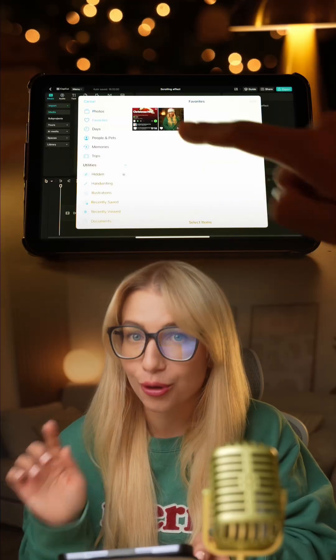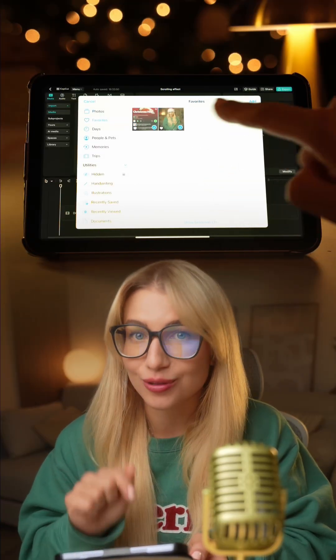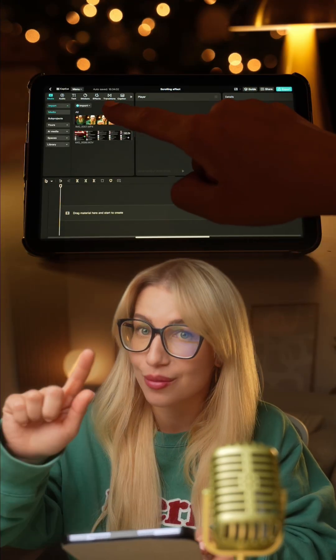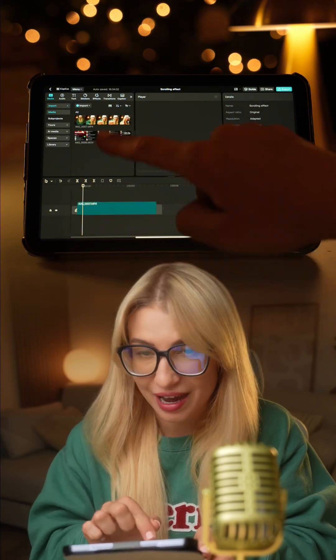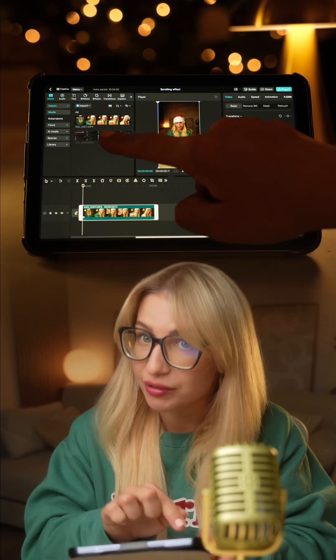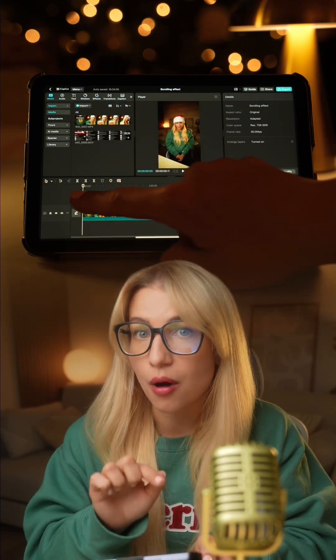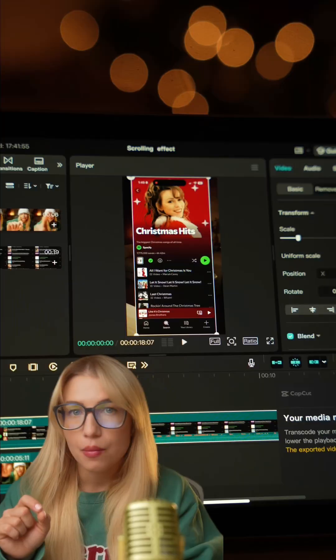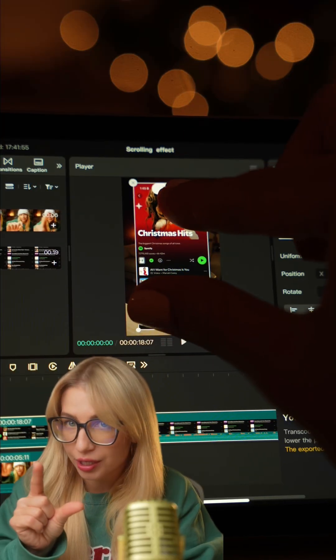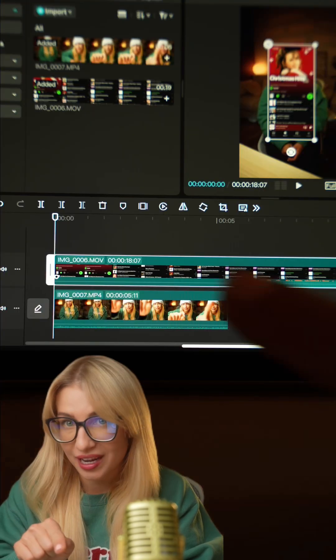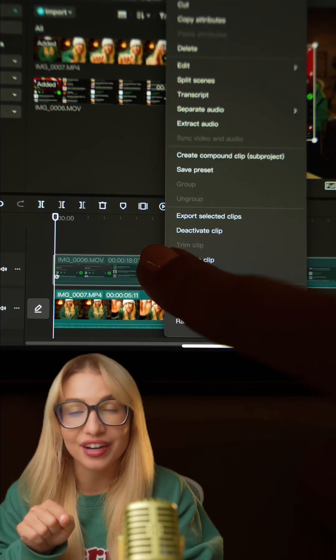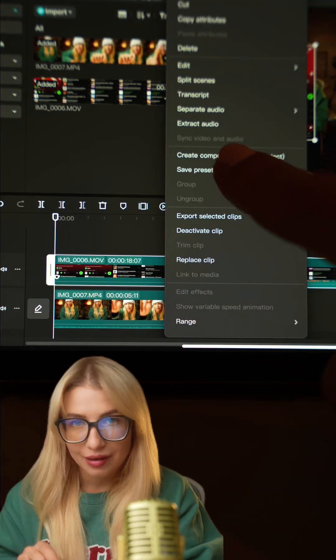First, import your main clip and a screen recording of you scrolling in your music library or a gallery. Add both to the timeline with the screen recording on top of the main clip. Make the screen recording smaller, then tap and hold on it and select Create Compound Clip.